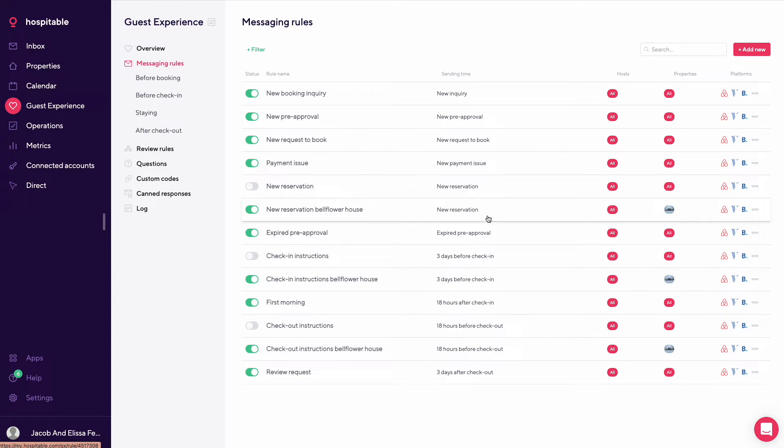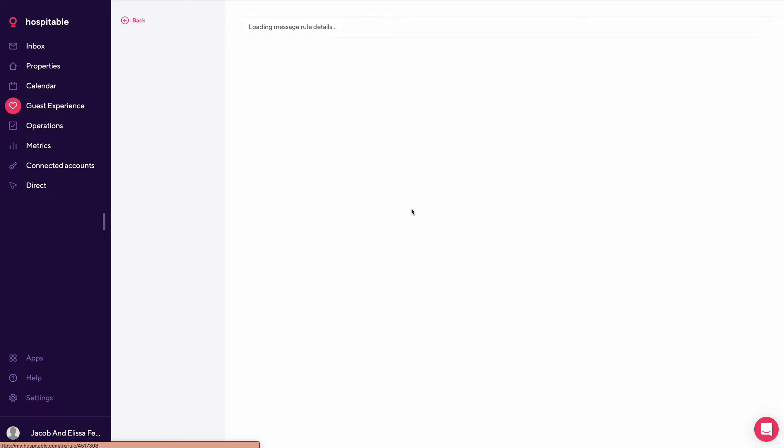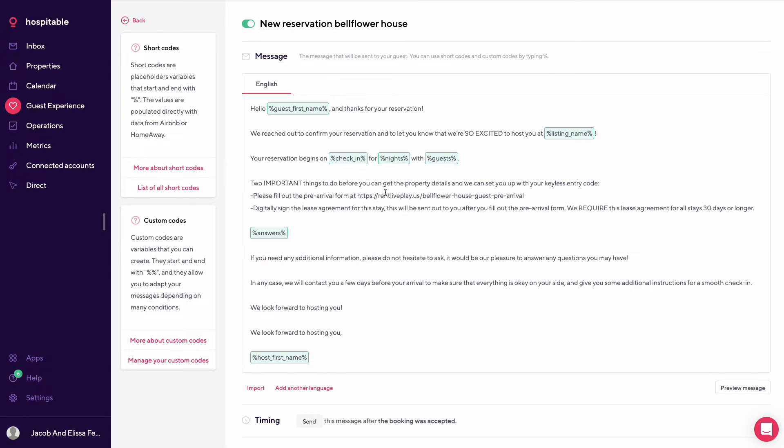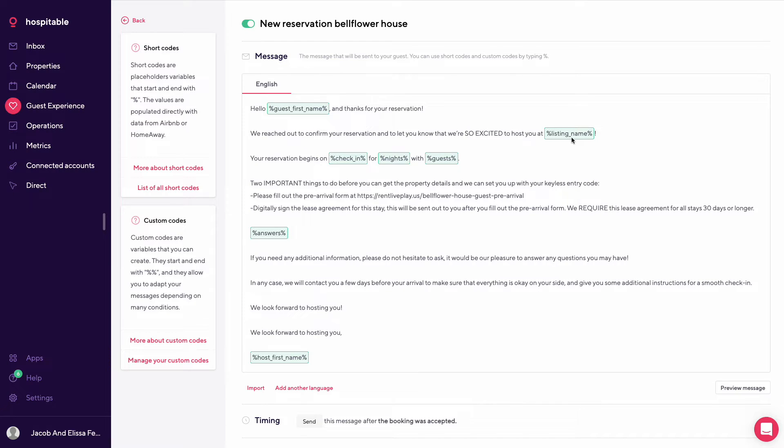This is specific for Bellflower House. So this is a new reservation confirmation. So guest first name, thanks for the reservation, excited to host you at listing name. So Bellflower House, when it begins, how many nights and how many guests.